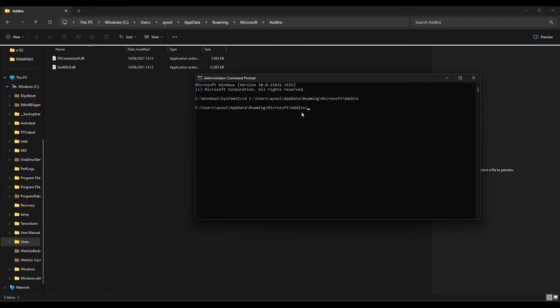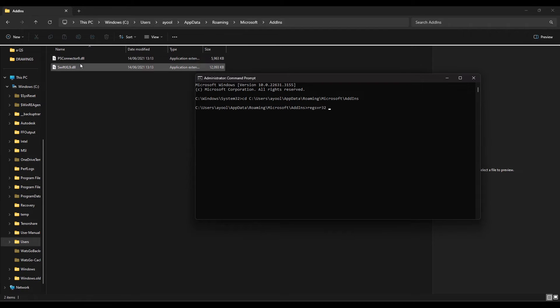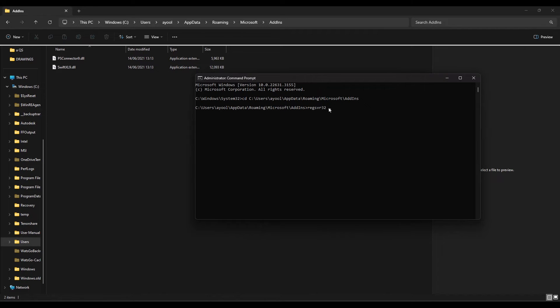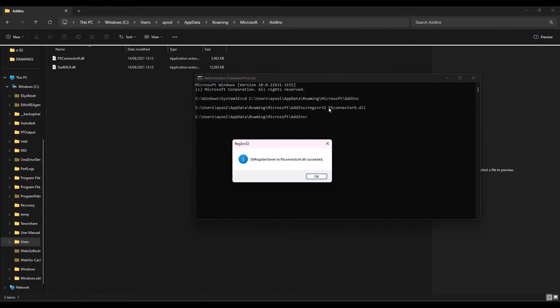The next thing is, I need to enter the following command. Make sure you follow along: regsvr32 space psconnector9.dll. Make sure the spelling is correct, otherwise it won't work. Now press Enter.